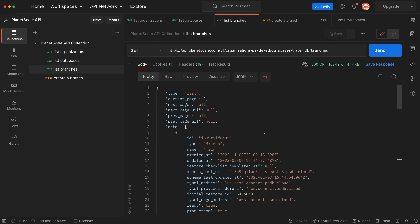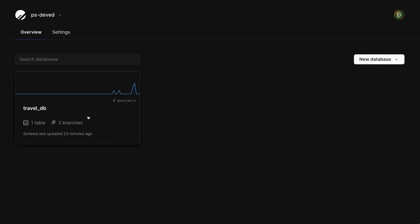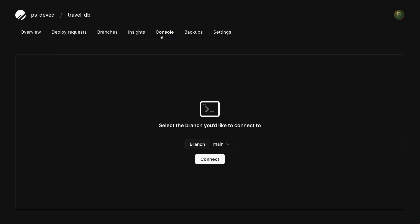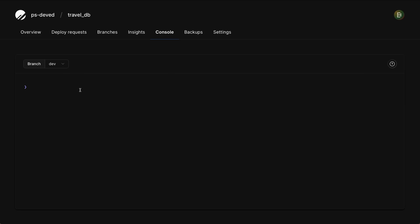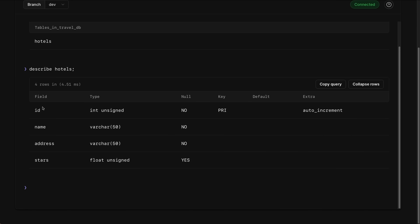Now let's head back to the PlanetScale dashboard and use the console to make a change to our dev branch. I'm going to select the TravelDB database from the dashboard and select the Console tab up top. Let's change the target branch to dev and then click Connect. To inspect the schema of this branch, I'm going to type in SHOW TABLES. There's only a single table named hotels. Then I'm going to run DESCRIBE hotels. We can see there are four columns: an ID column, a name, an address, and a stars — representing a hotel where stars is synonymous with a rating you would see on a hotel's website.